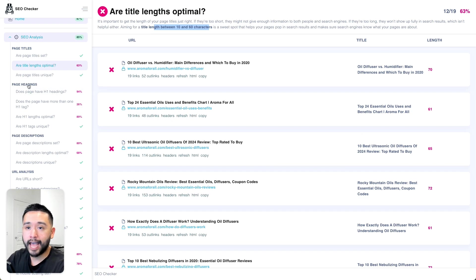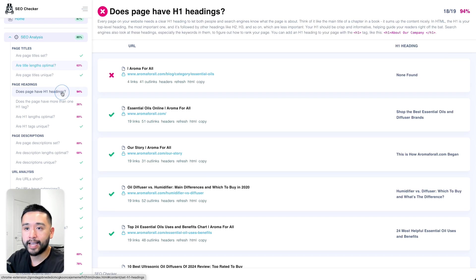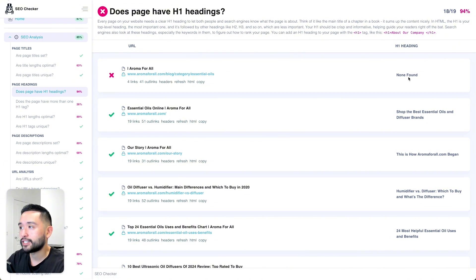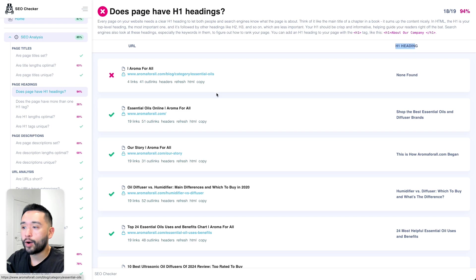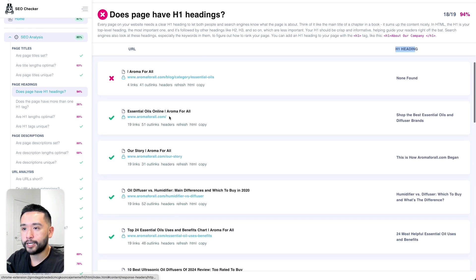You can also take a look at page headings. Every page of your website should have one H1 heading. For this website, only 94% have one H1 heading. This specific page does not have an H1 heading, so you would need to add one for that URL. The other pages are all set.